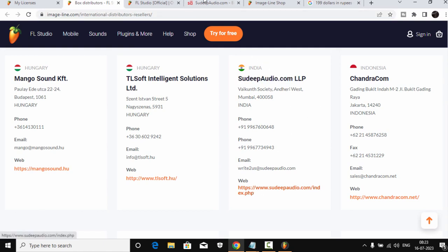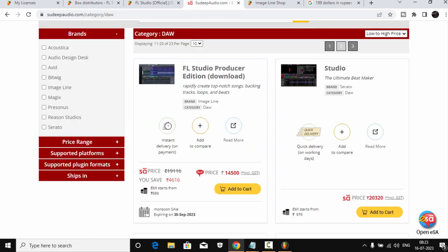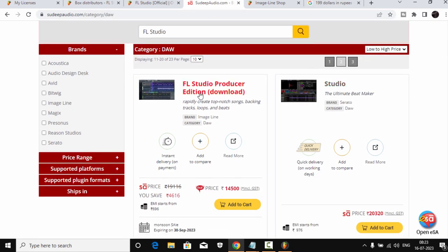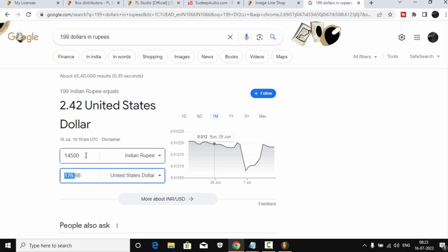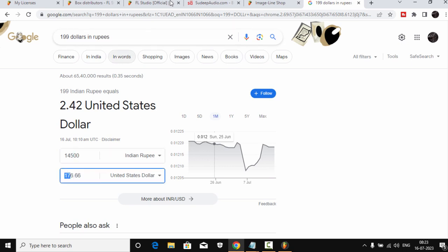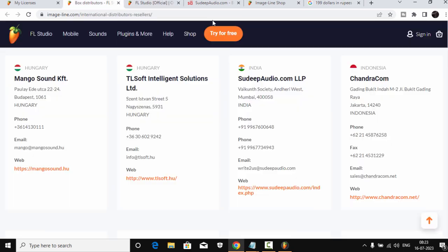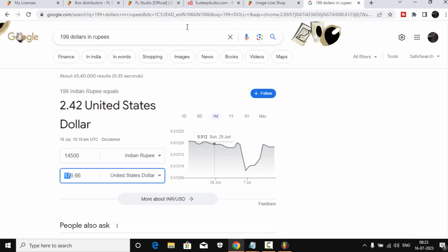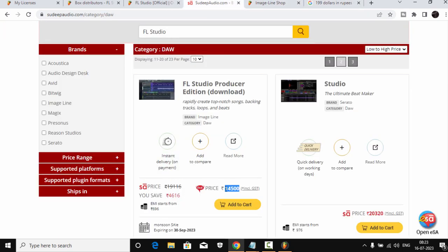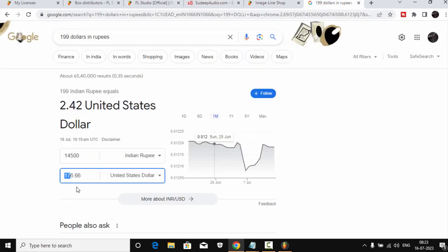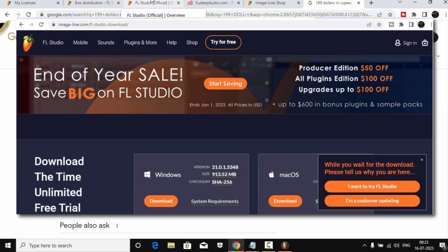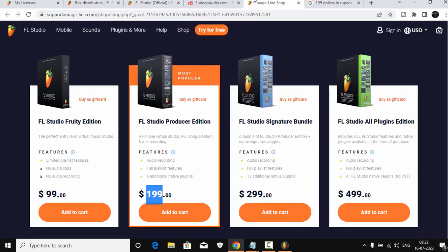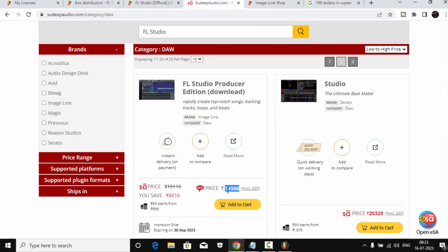And these are all authorized resellers and distributors of FL Studio from Image-Line, and they're all legit. It's on their site, it's on Image-Line site, so you don't have to worry that it's fake or anything. It's totally legal. And in my case, I'm from India, so I purchased it from Sudeep Audio. It's right here. And if you click here, it will take you to this site. And here you can see FL Studio Producer Edition, it's 14,500 bucks. So it means it's 176 dollars. Now in Image-Line it's 199, so it's a lot cheaper as compared to Image-Line site. And it's totally genuine.